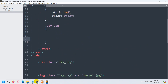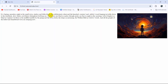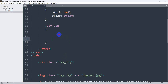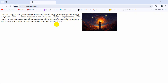Right now our text is taking the full width of the screen. What we want is to make the text and image take only 70 percent of the screen width. So we set width to 70 percent inside the div_dg class. If we now save and refresh, you can see it takes 70 percent of the screen and there is 30 percent left.